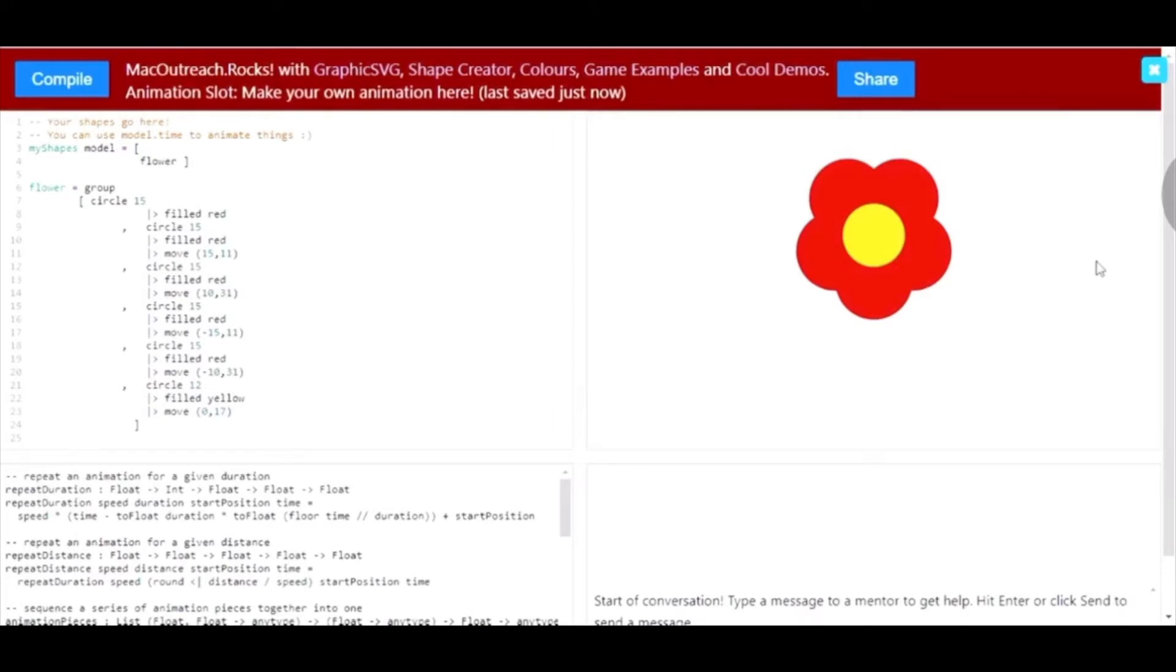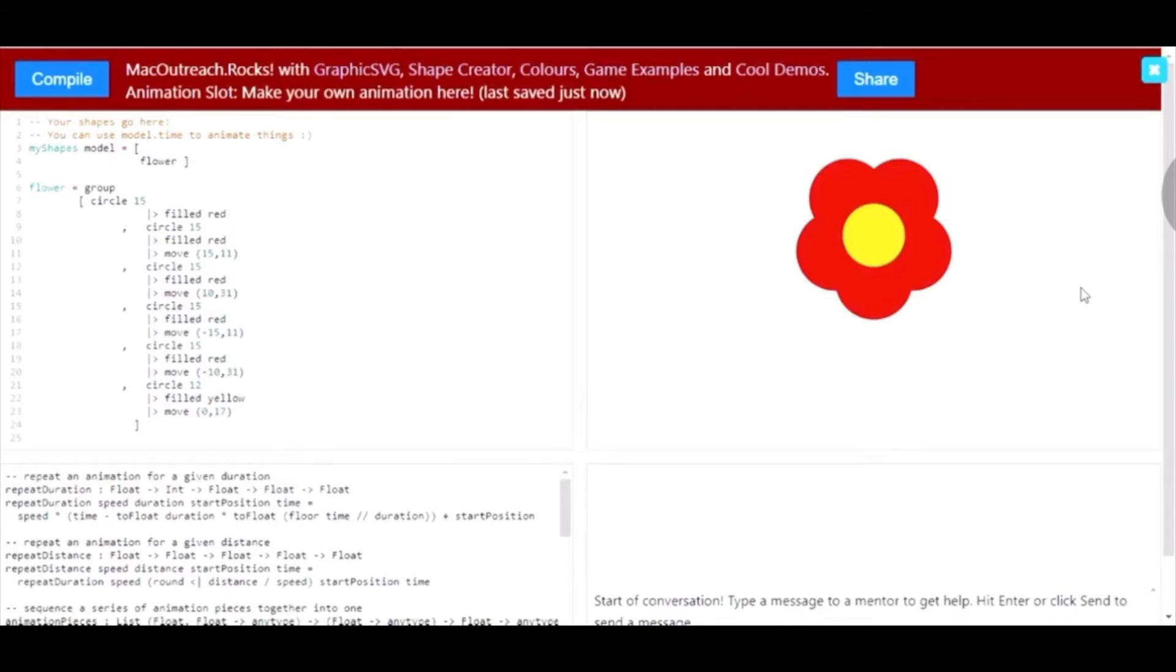However, this can really easily be changed and we can make our definition customizable by changing it into a function instead. Functions are essentially like definitions, but they allow customizability for the inputs such as color, size, etc. The process of converting a definition to a function is quite simple and can be done with just a few tweaks to the code.